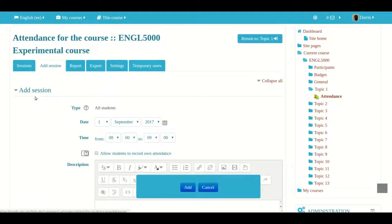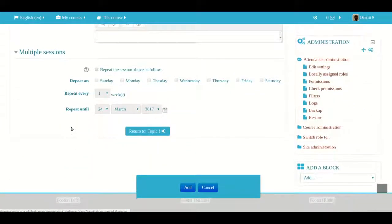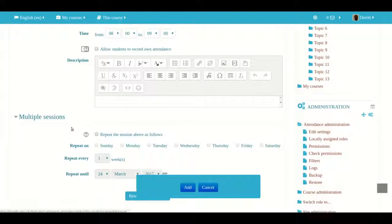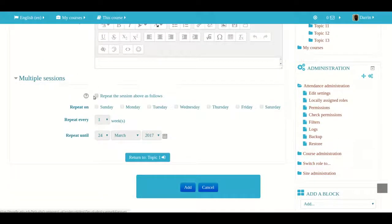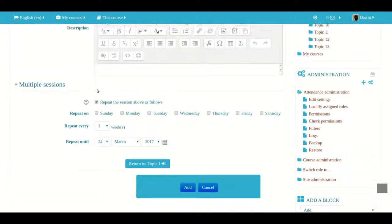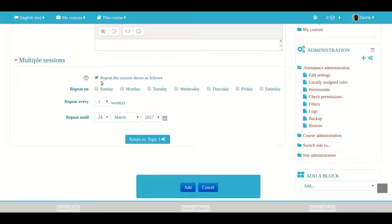All of these features are just for one session, but normally we want to have multiple sessions, so this second window works together with the first. The first thing you want to do is 'Repeat the session above as follows' — we set the information up top in order to configure the repeat options below. For 'Repeat on,' you have to determine which days you want the session on.